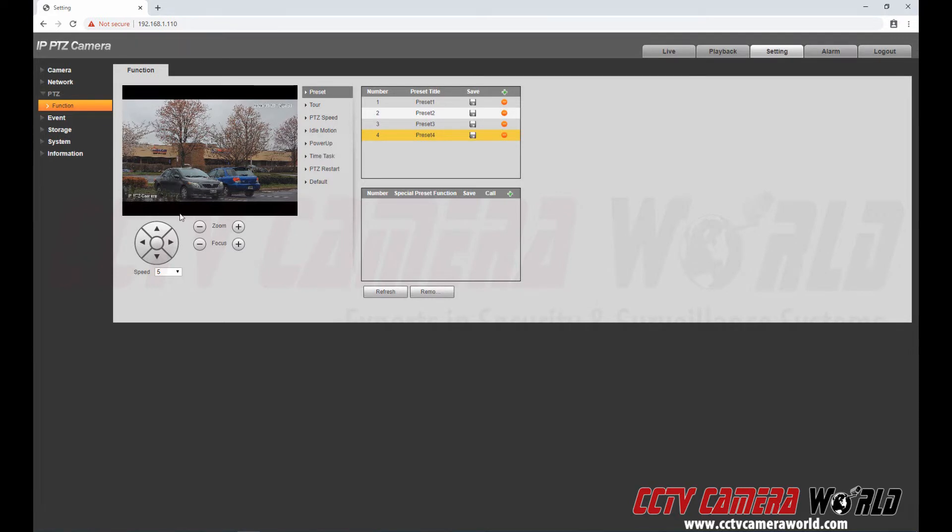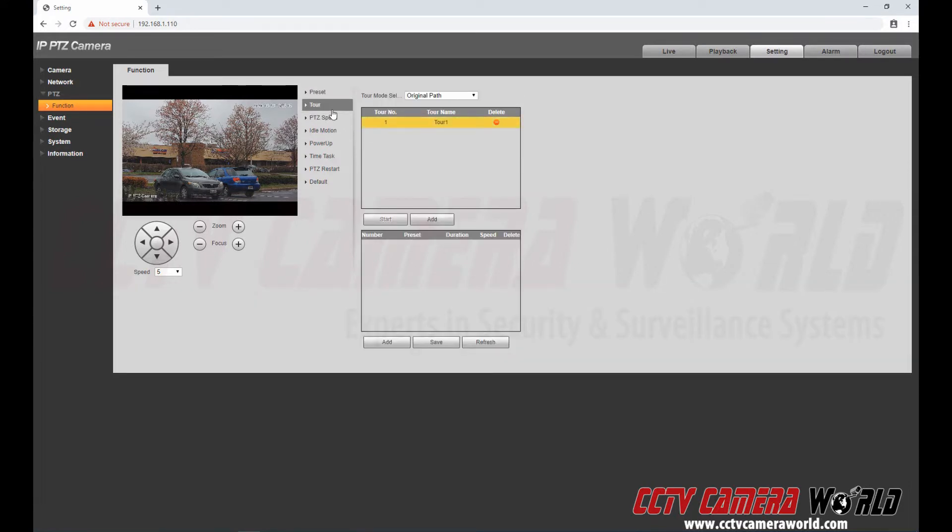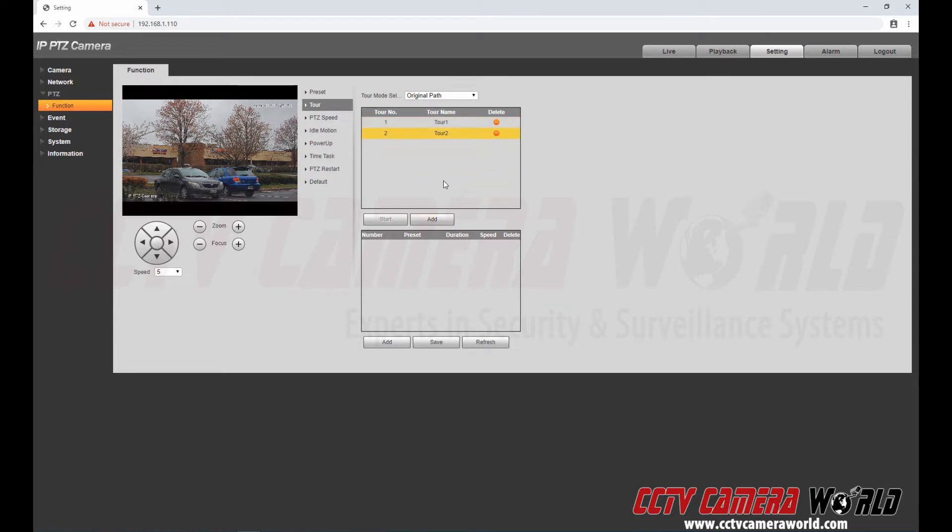So now I have finished setting up my presets. If you wanted to delete these you would hit one of these buttons which I don't want to do here. Now if you wanted to call a tour where it kept going through a sequence of presets you had, you would go to the tour menu.